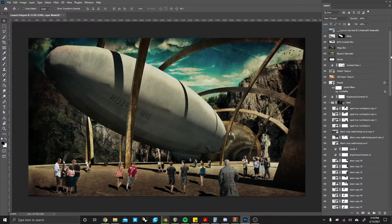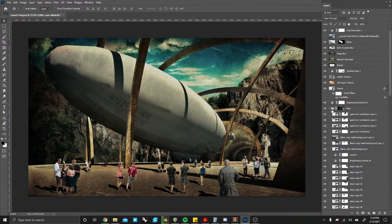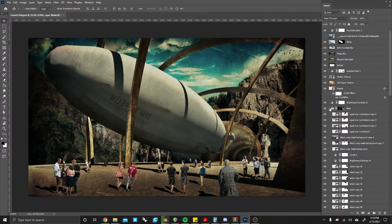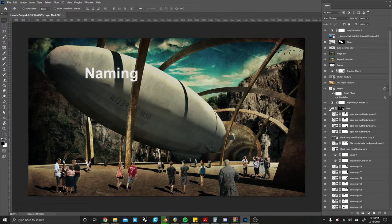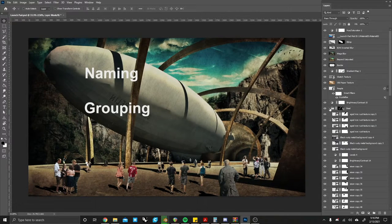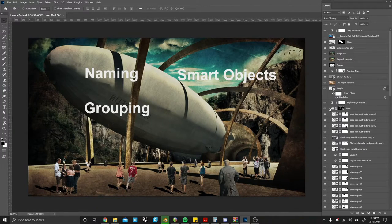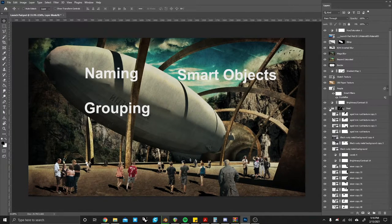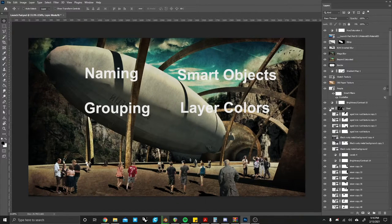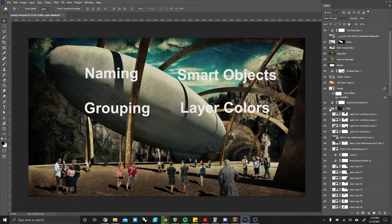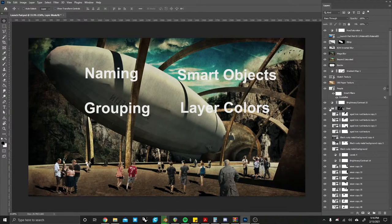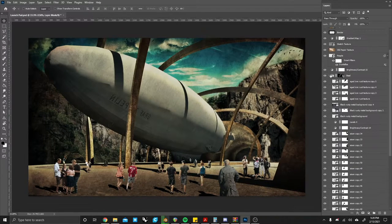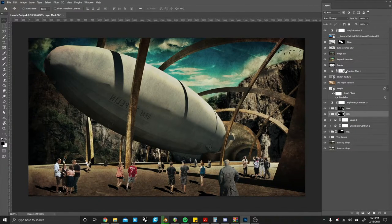There are four main ways we can go about organizing our layers in Photoshop. That is naming the layers, grouping the layers, using smart objects, and simply coloring the layers. Now coloring the layers isn't really a major organizational tip but it's just a fun way to start with some flair. We will start off with naming the layers.